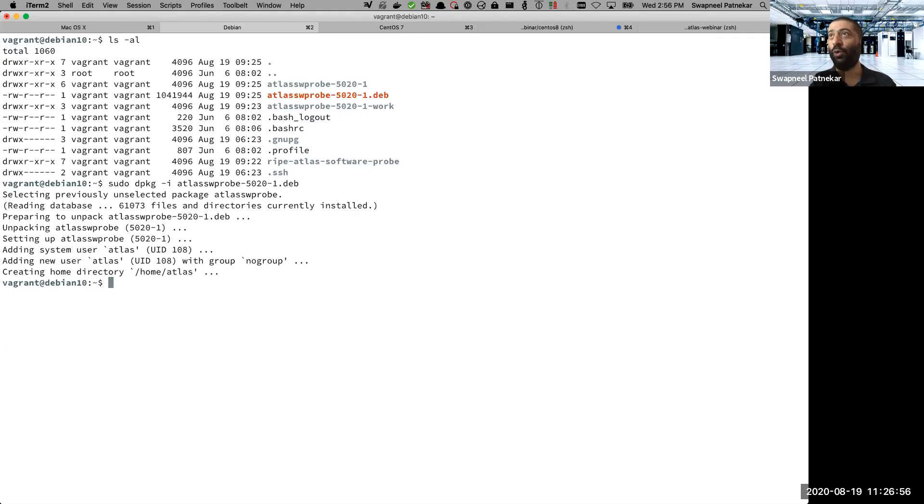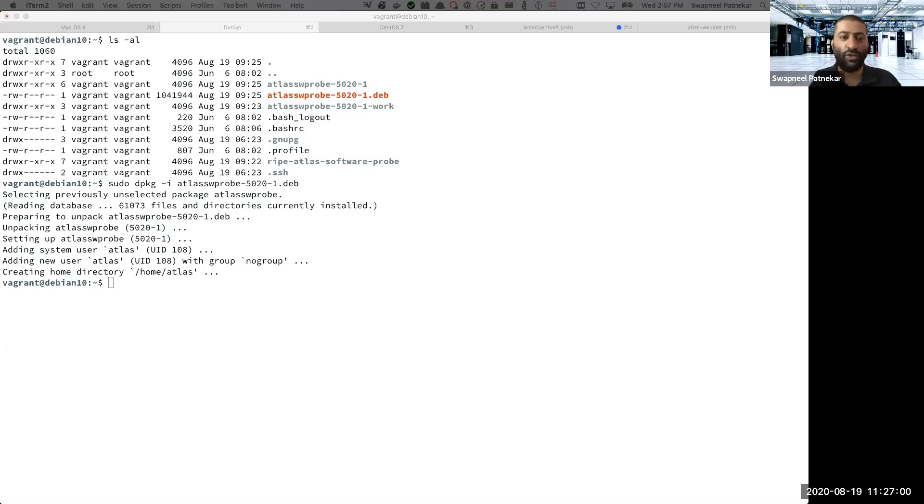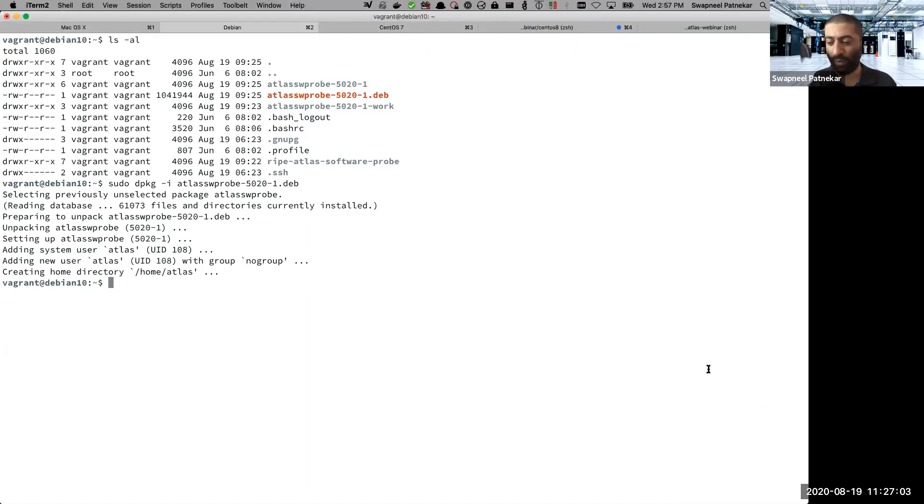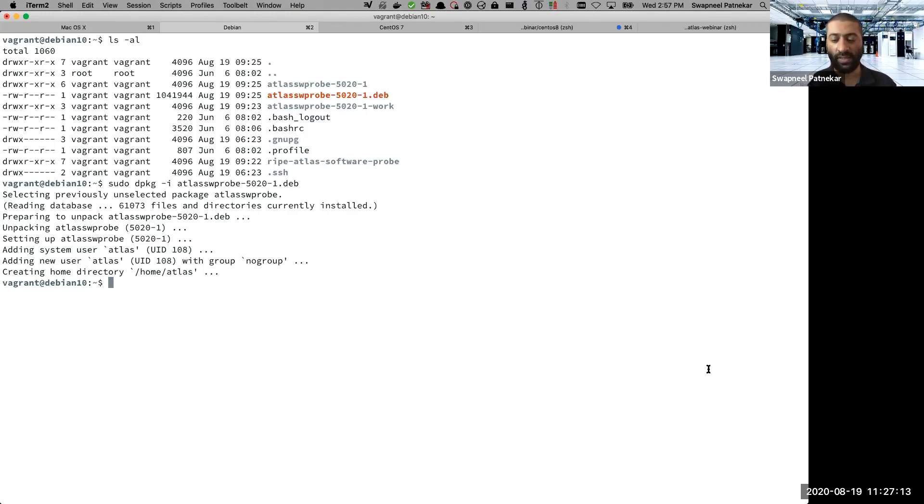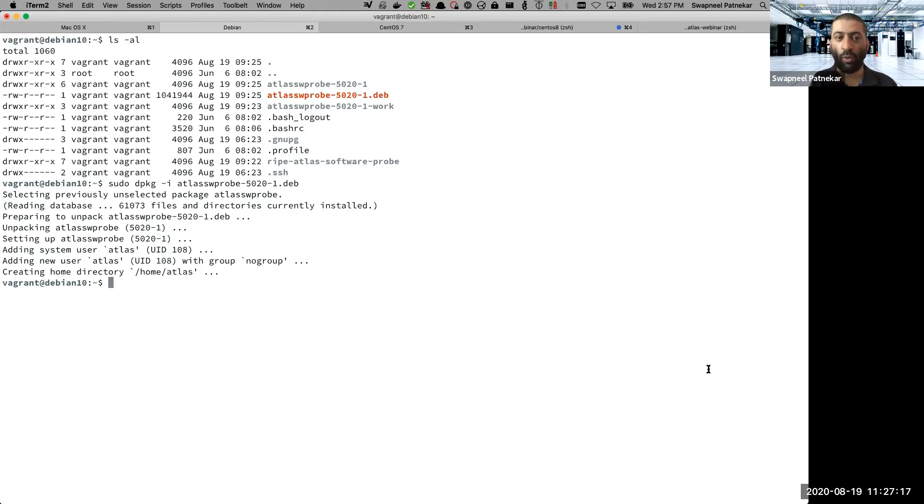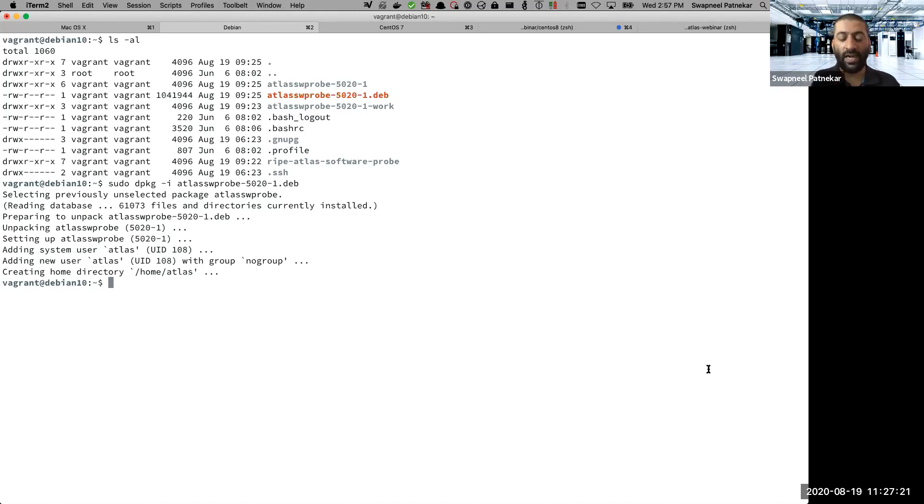And the next thing what we have to do is we have to register the probe. So the installation is to be done only once, the registration is also to be done only once, unless there are certain edge cases which I'll talk about. But we now need to tell the RIPE NCC infrastructure or the RIPE Atlas dashboard saying that I have installed a probe and here are the details of that probe.